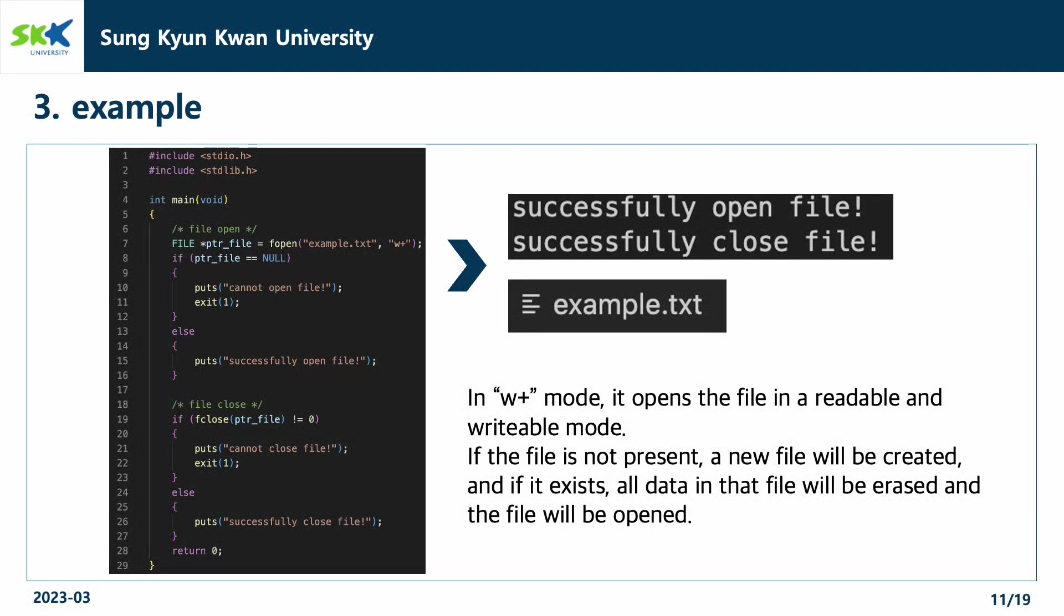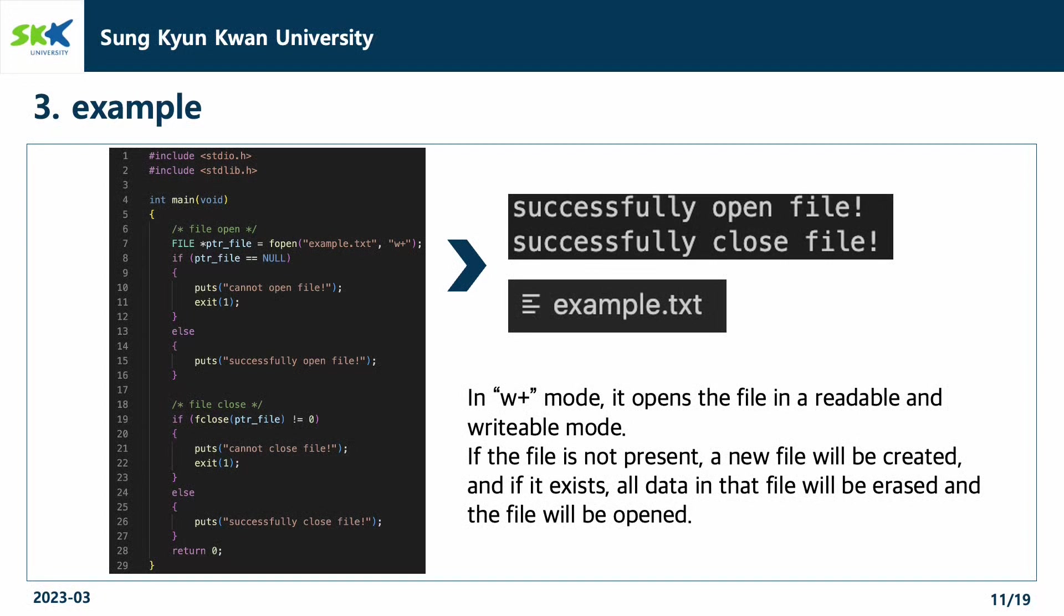With the first if-else statement, the status of opening the file will be printed. And with the second if-else statement, the status of closing the file will be printed. As a result, we can see the file is opened and closed successfully.